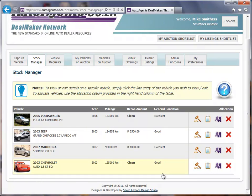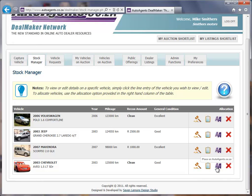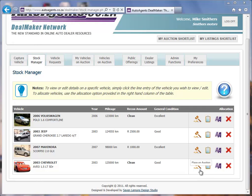Moving over to the right on this listing, I could place it on auction, place it on a dealer listing, list it on autoagents.co.za, or delete it. Keep in mind that vehicles placed on auction must be physically in stock. Vehicles cannot be auctioned on behalf of the owner, and vehicles on auction cannot be listed on any other location on the system.